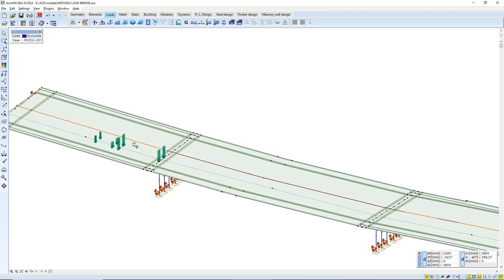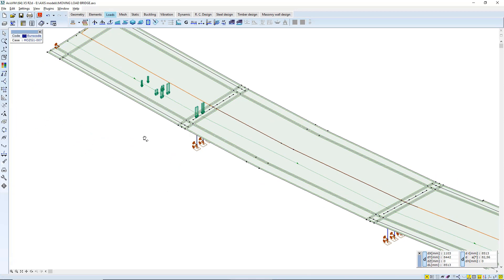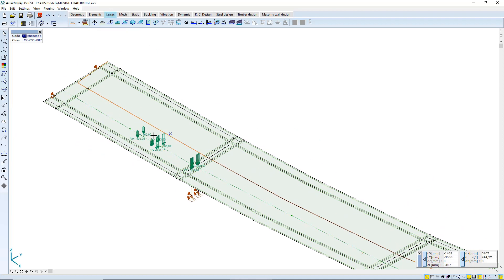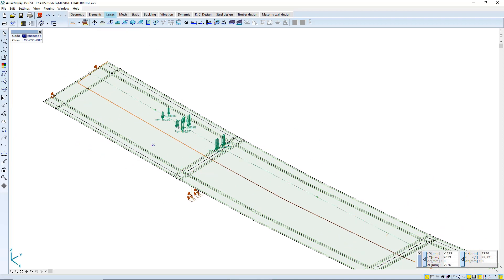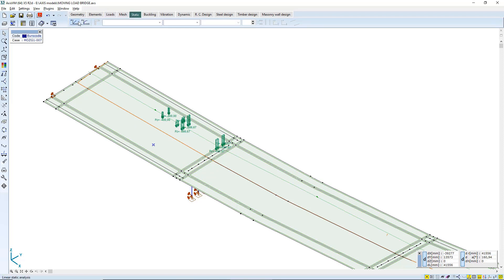The moving load can be dragged around to place in the right lane on the bridge. Then the analysis can be run.